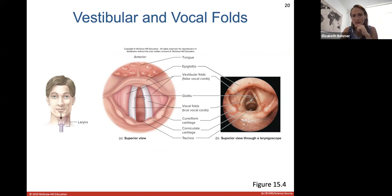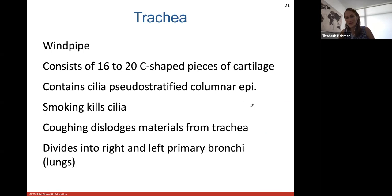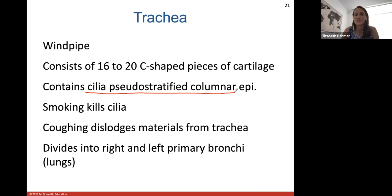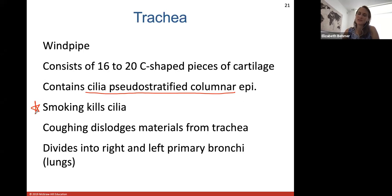The trachea, or windpipe, consists of about 16 to 20 C-shaped pieces of cartilage that hold it open. It contains pseudostratified columnar epithelium with cilia. Smoking destroys the cilia, which is why smokers have a chronic cough to dislodge materials. If you stop smoking, the cilia can regrow. The trachea eventually divides into the right and left bronchi to carry air into the lungs.